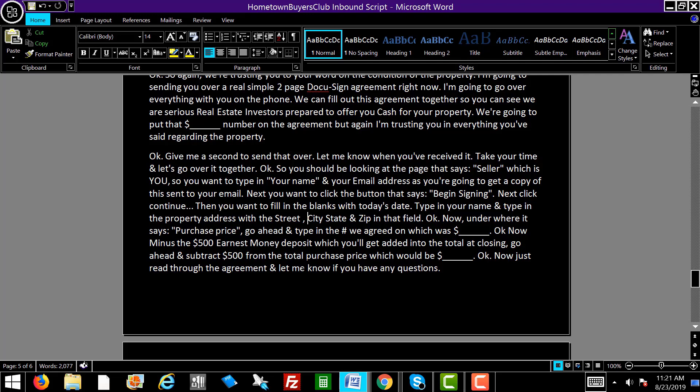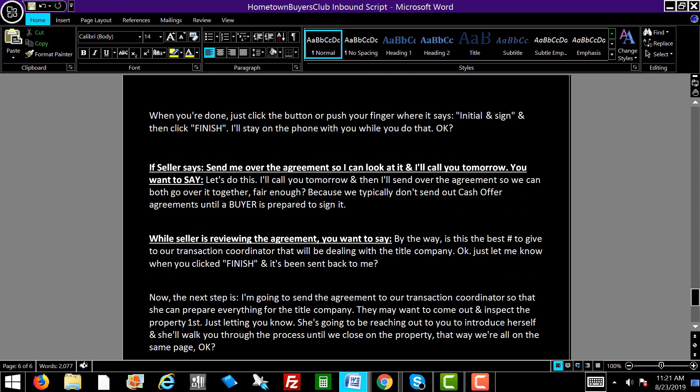Minus the $500 earnest money deposit, which gets added into the total at closing — subtract $500 from the total purchase price, which would be $89,500. But they're still going to get their $90,000. Make sure they understand the $500 earnest money is credited into the total purchase sale price. Just read through the agreement and let me know if you have any questions. When you're done, click the button where it says initial and sign, then click finish. I'll stay on the phone with you while you do that.